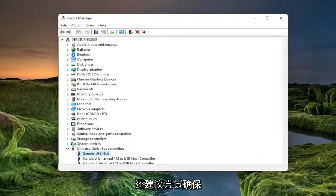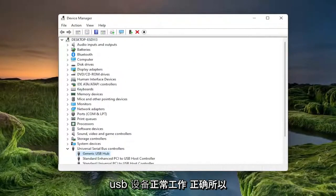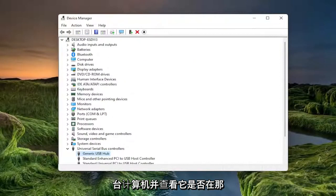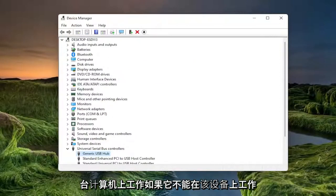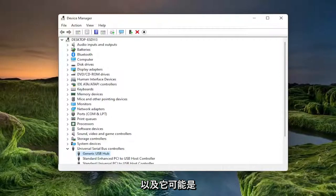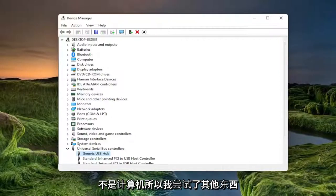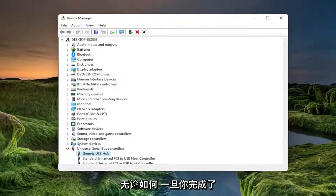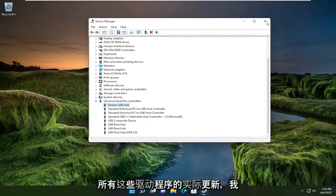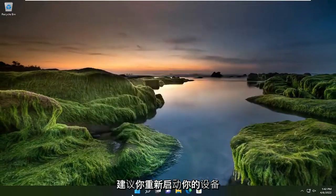Something else I'd also recommend trying would be to make sure your USB device is working properly. Go ahead and plug it into a different computer and see if it's working on that computer. If it's not working on that device as well, it's likely an issue with the USB flash drive itself and not with the computer. Once you're done updating all these drivers, I would suggest restarting your device.